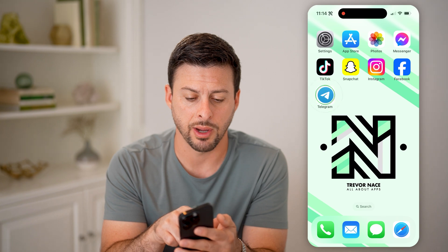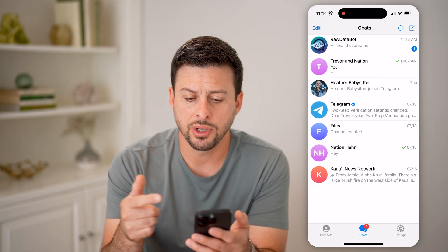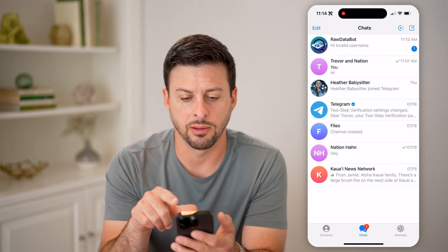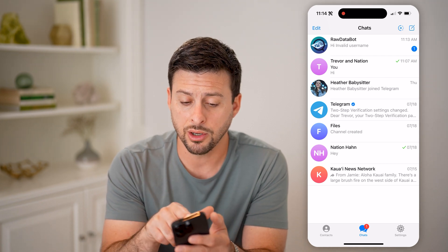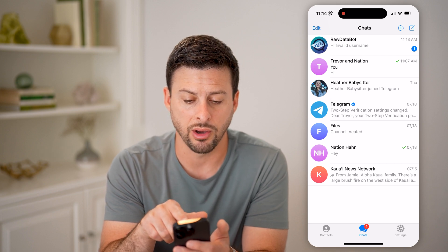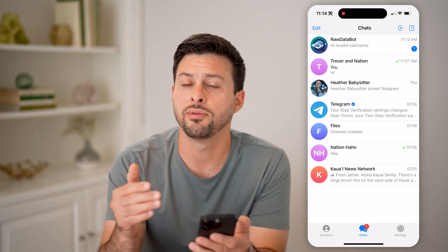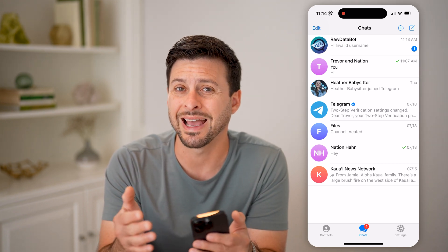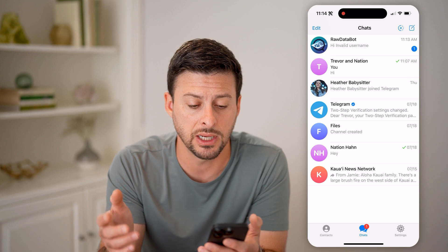Let's open up the Telegram app here on your iPhone or Android. You can see here I have a message from raw data bot. You can usually see a little preview directly on here of what that message was. However, if you don't want to open it up and have it marked as seen — where the other person knows that you've seen it —